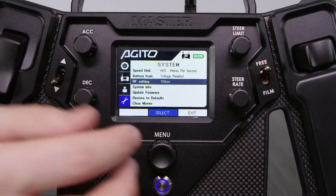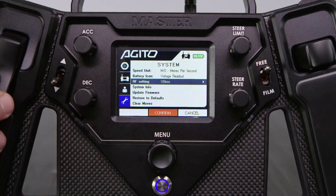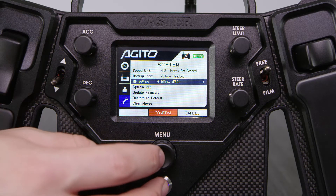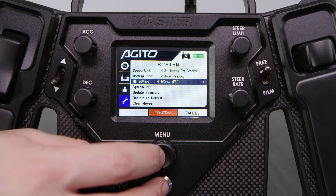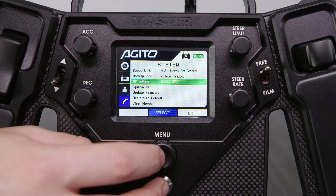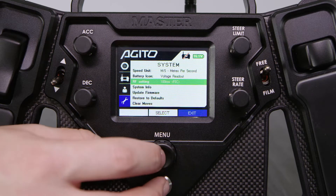In there, you can select the RF power and also enable FEC mode. FEC mode helps keep the modules connected in areas where there's lots of other RF around. To confirm your choice, press down on the menu button and the setting will turn green when it is complete.